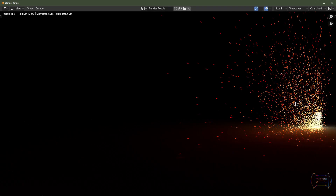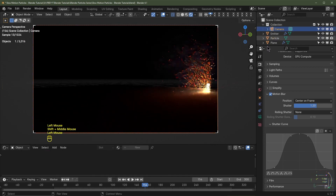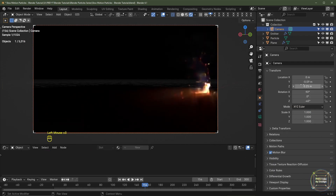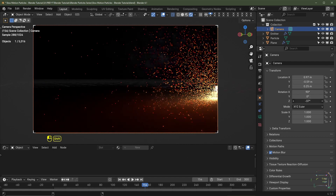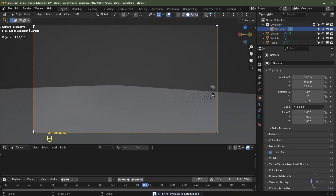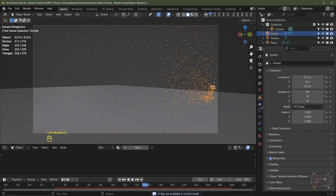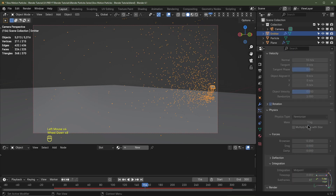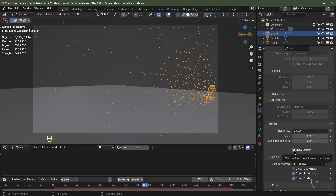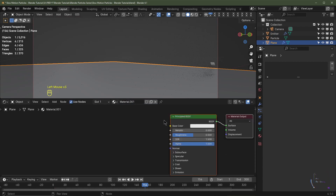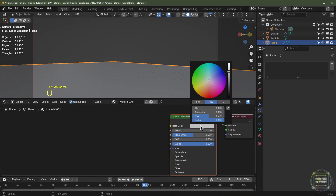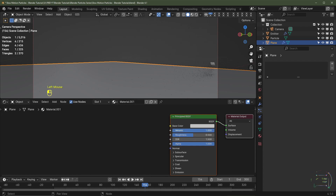Let's adjust the camera so it's better placed — I'll drag it on the X-axis and rotate it. In the particle settings I'll scroll down to Render and uncheck Show Emitter so we don't see it in the final render. I'll also select the plane, click New to add a material, set it to a grayish value with Metallic enabled and a Roughness value of 0.25.